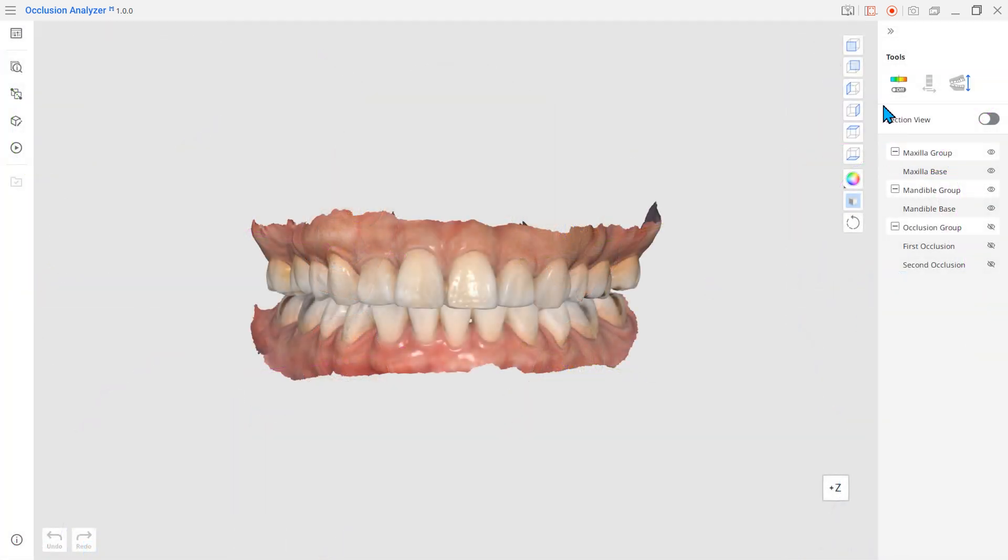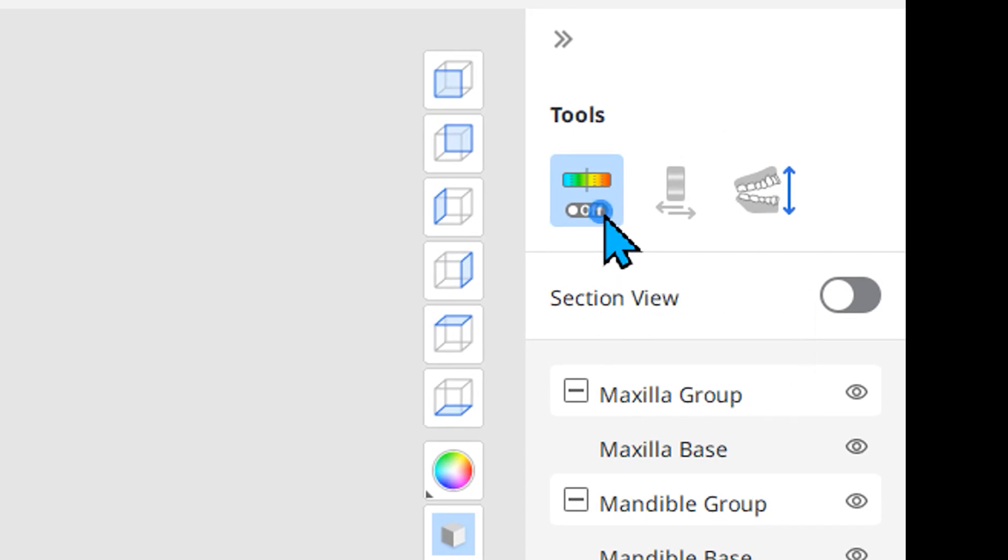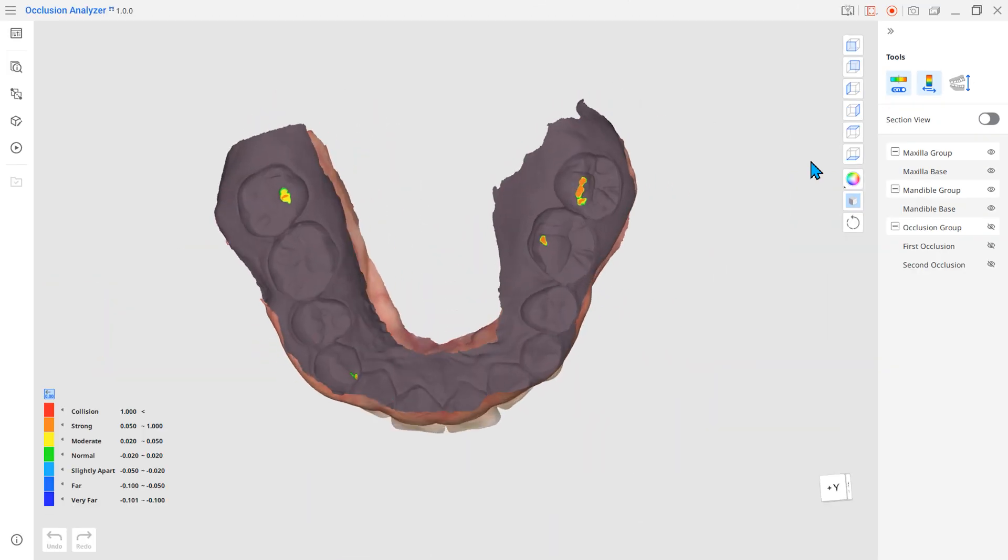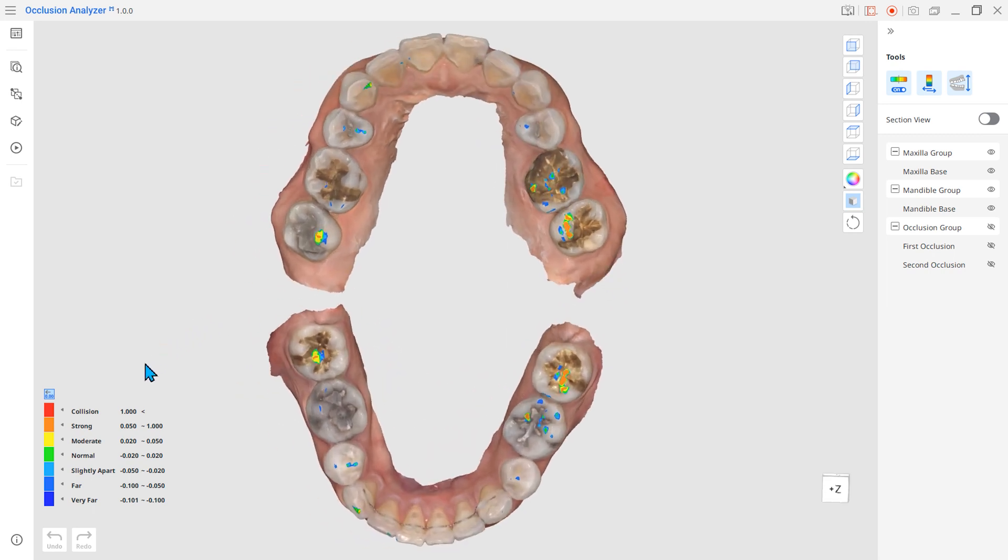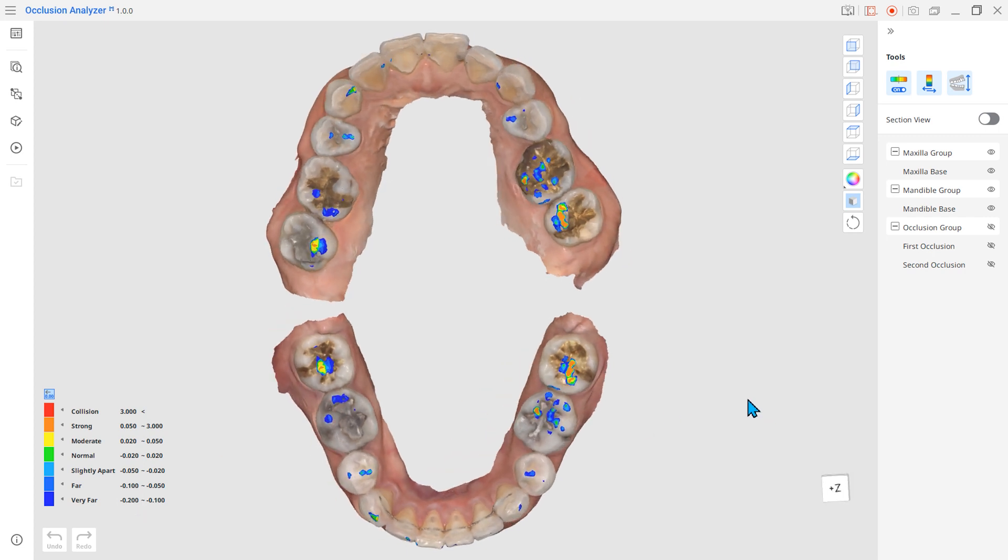We also improved our Color Map feature specifically for this app. Now it is available in both the opened and closed-jaw states. The color bars offer both text and numeric information, and if needed, you can adjust the value range manually.